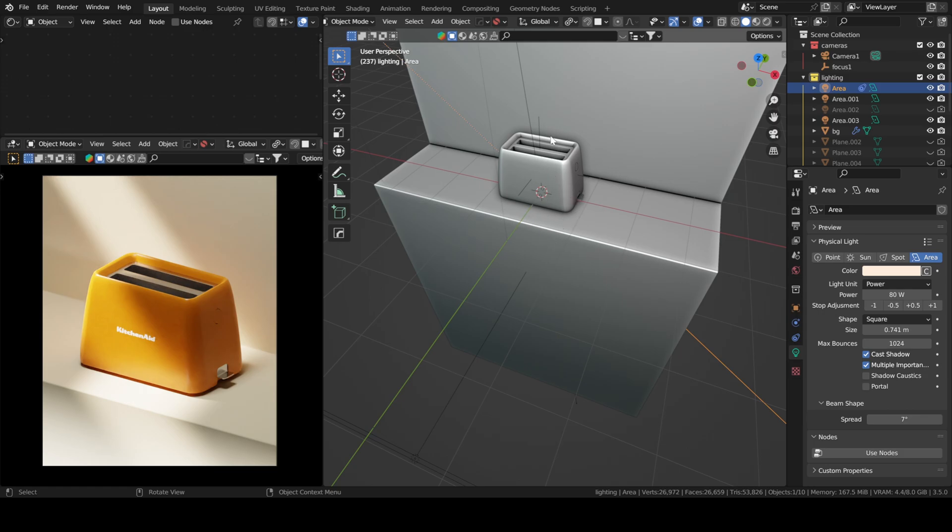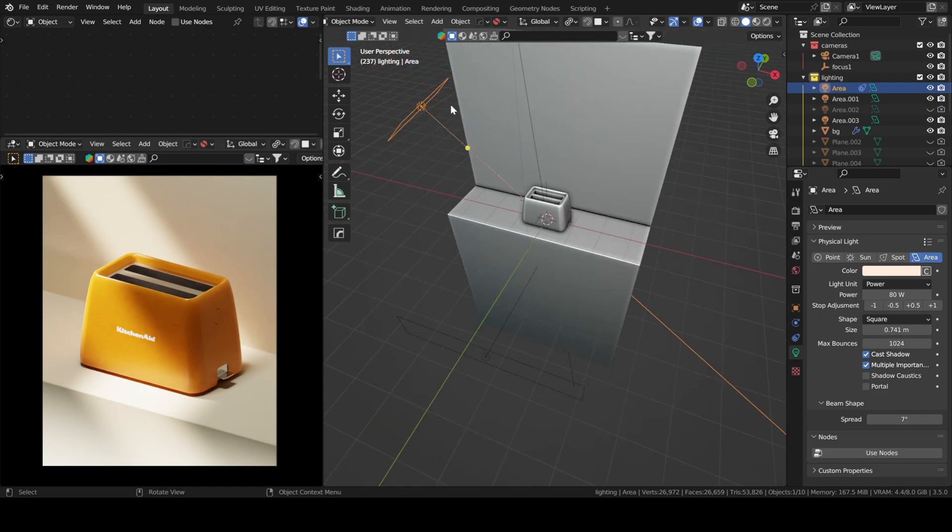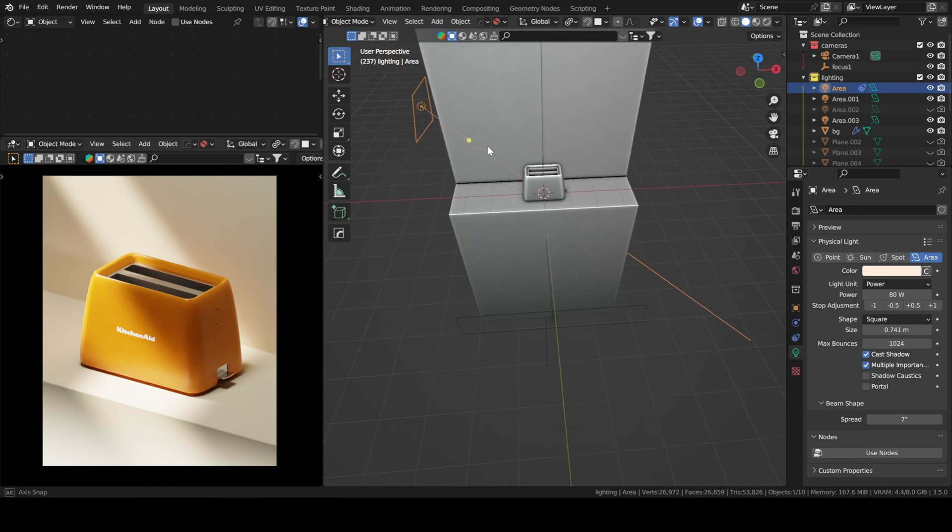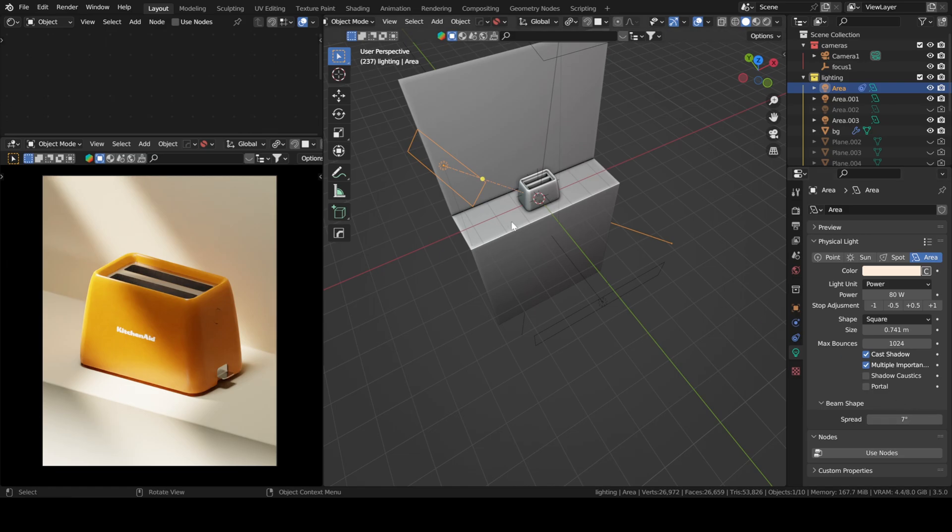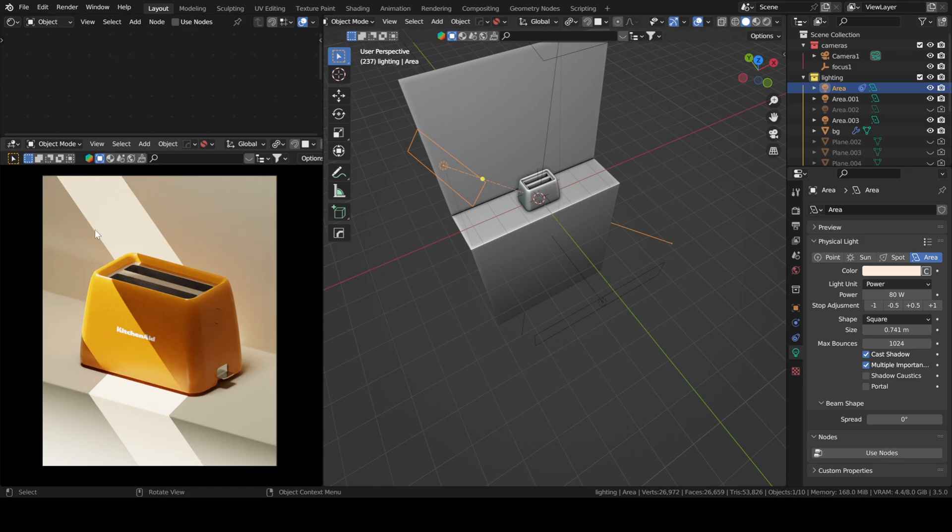That's just my opinion. So I just put a simple area light, as you can see, with a spread of seven. I didn't put zero, for instance, because the light would be harsh.